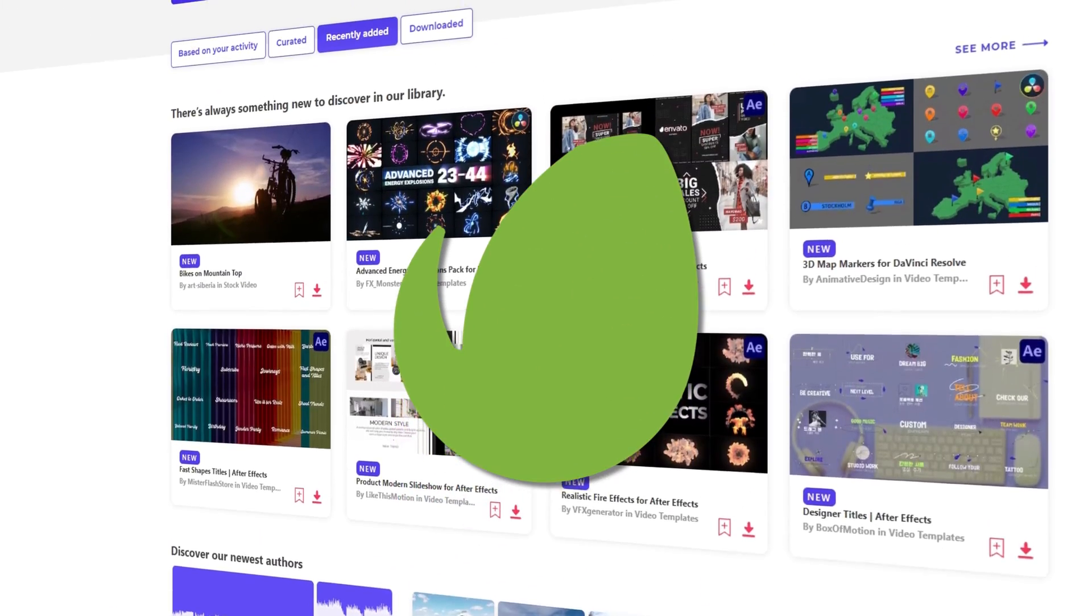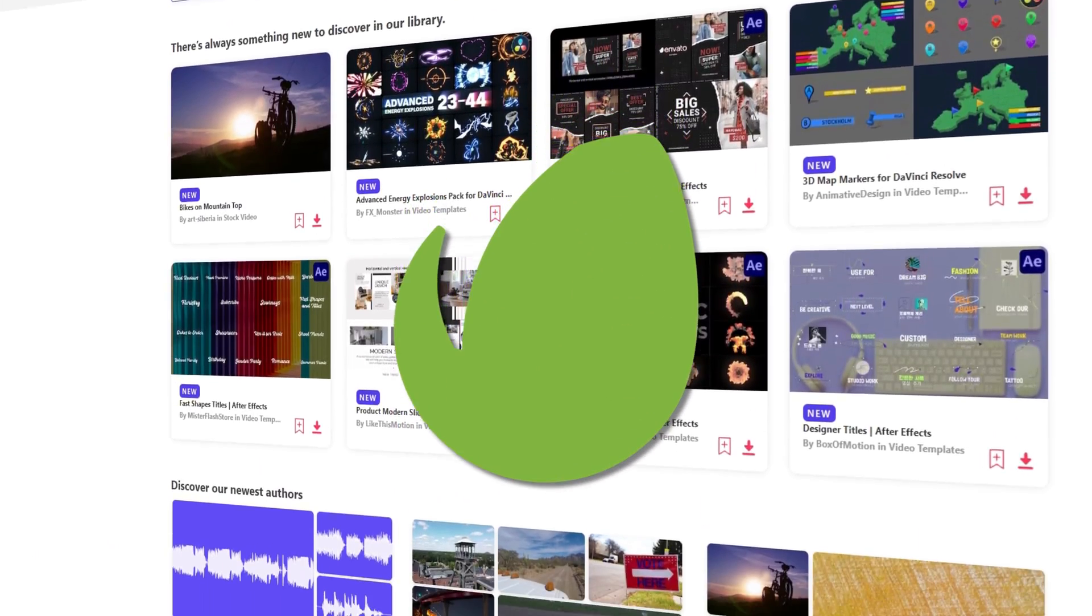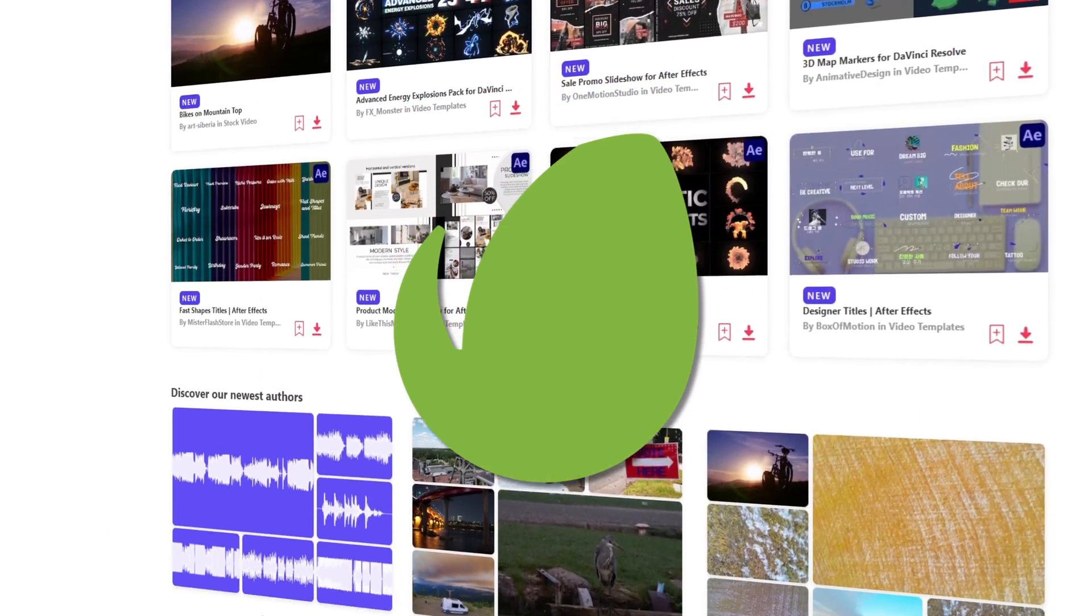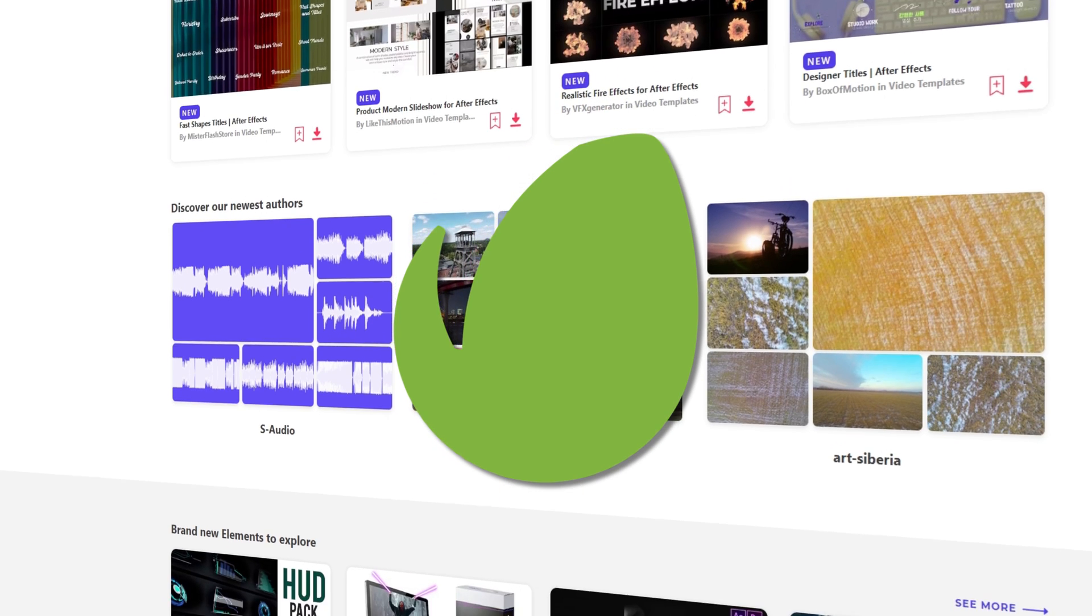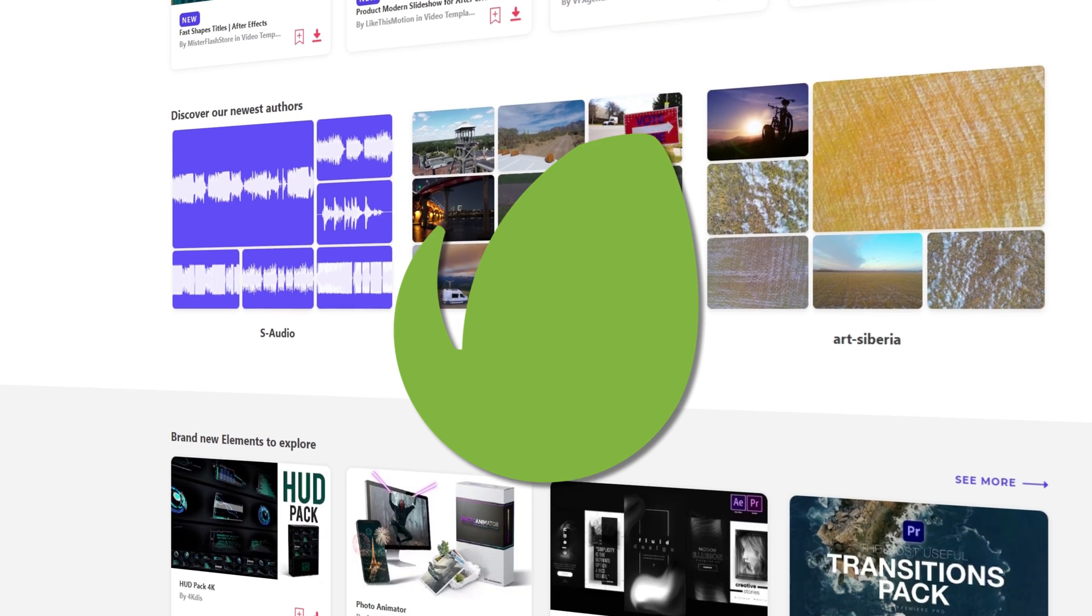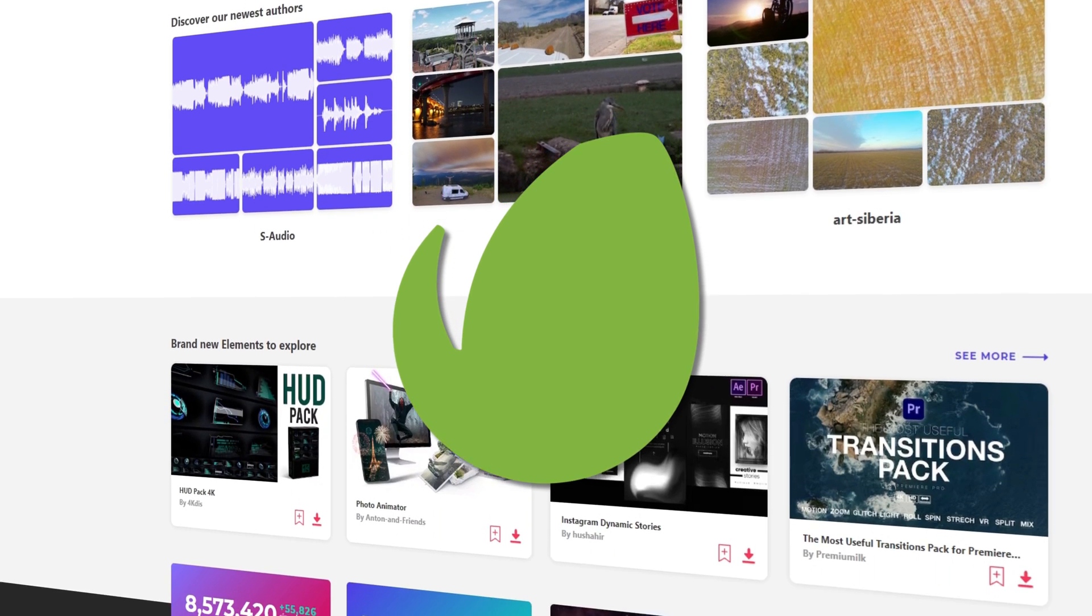By the way, I'm using footage from Envato Elements. I've included a link in the description if you are interested in good footage.